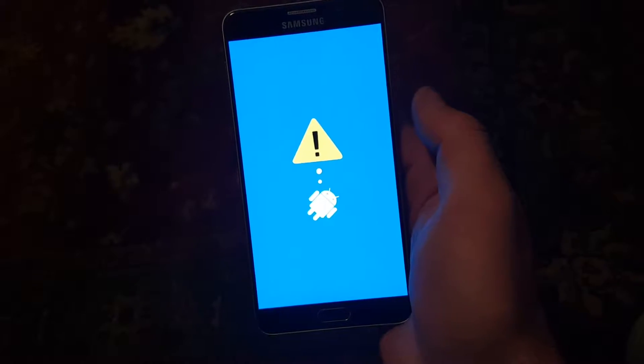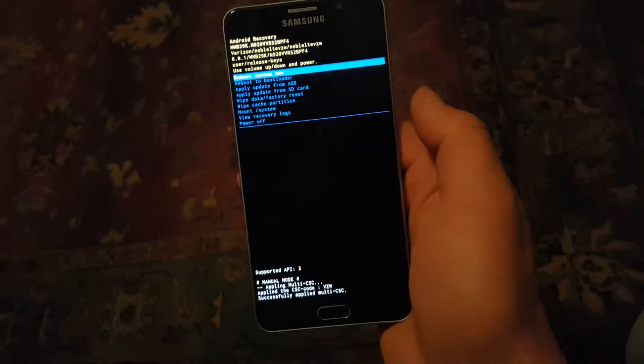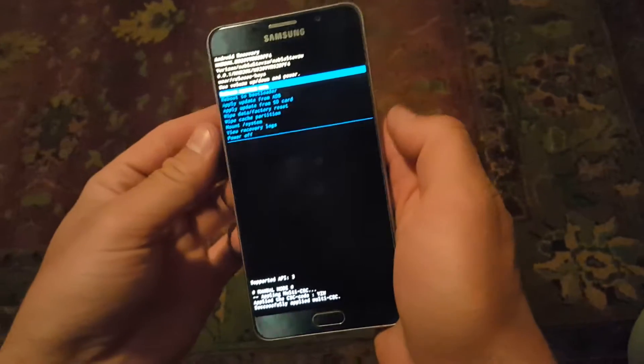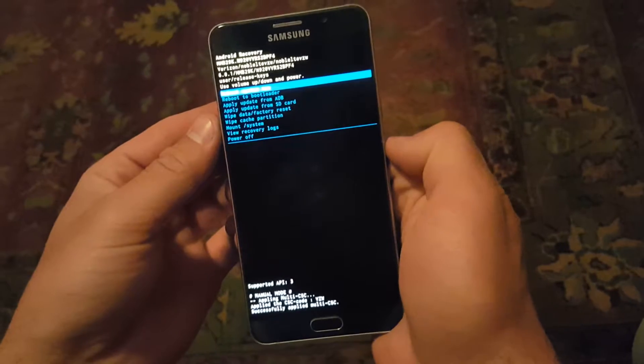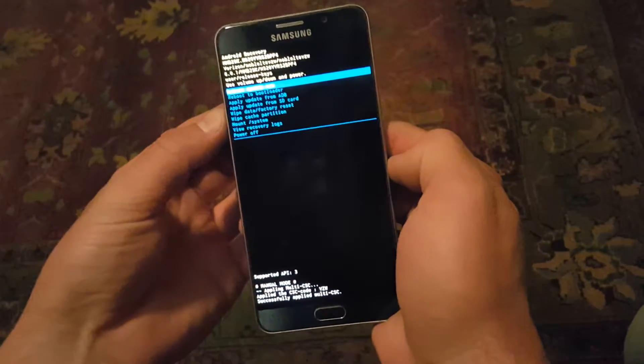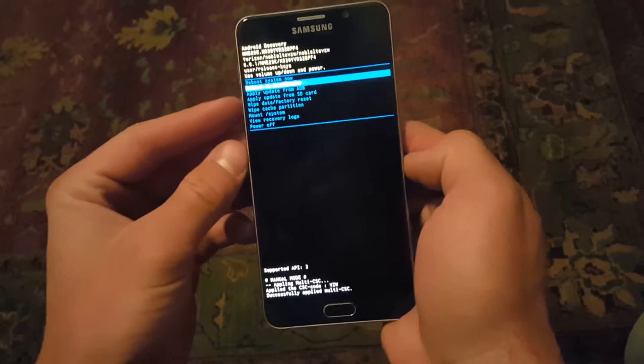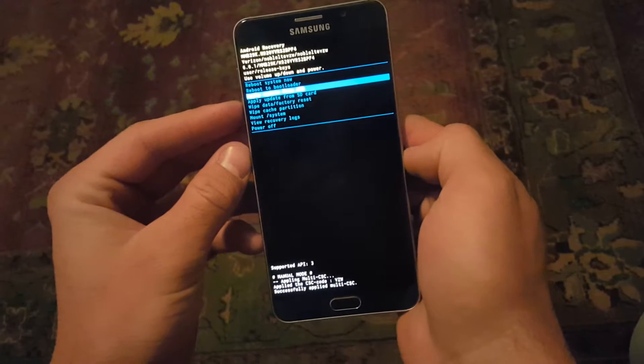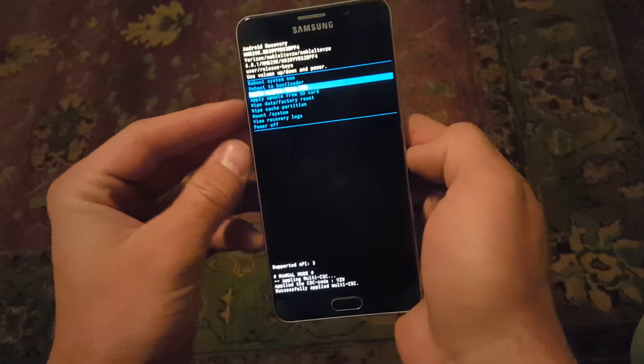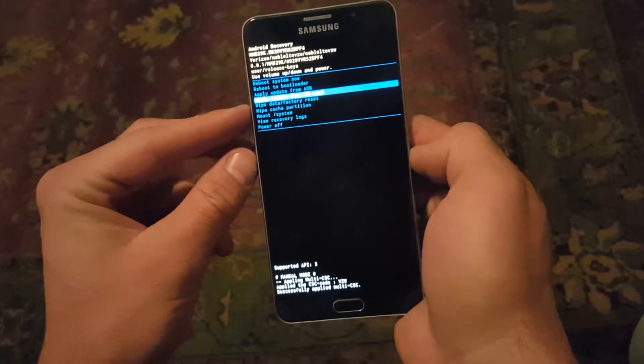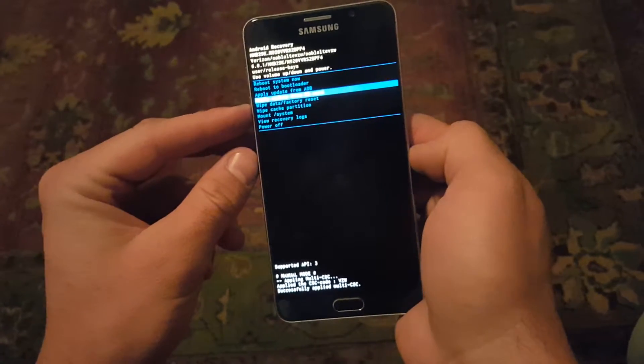There you go. Then you can see here you've got reboot system now, reboot to bootloader. You're just going to control these using your volume tabs. You can apply an update from an SD card or an ADB.